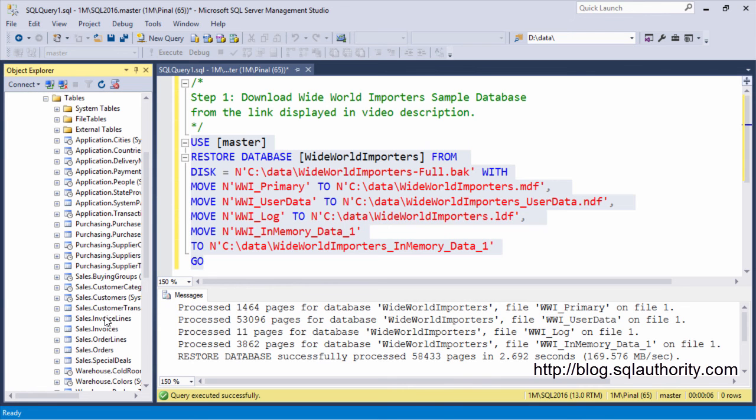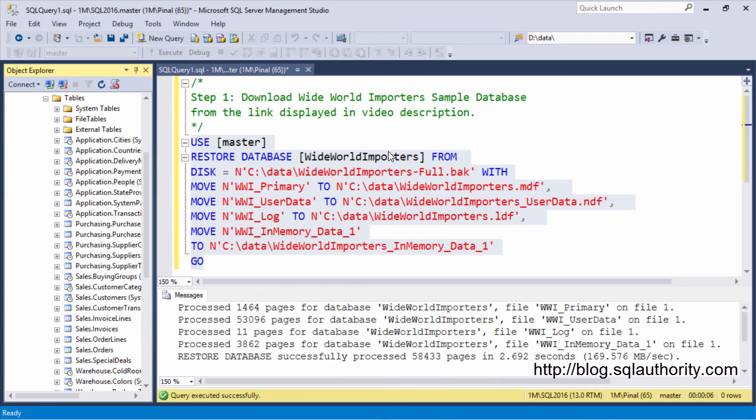That's it! We successfully installed WideWorldImporters Sample Database for 2016. See you in the next video.